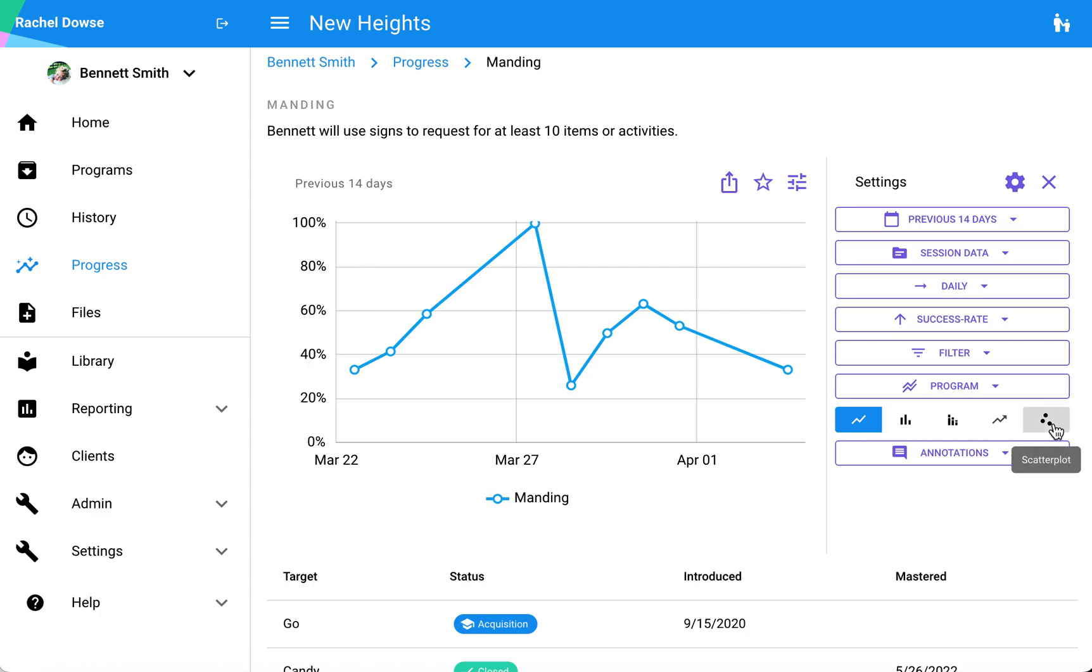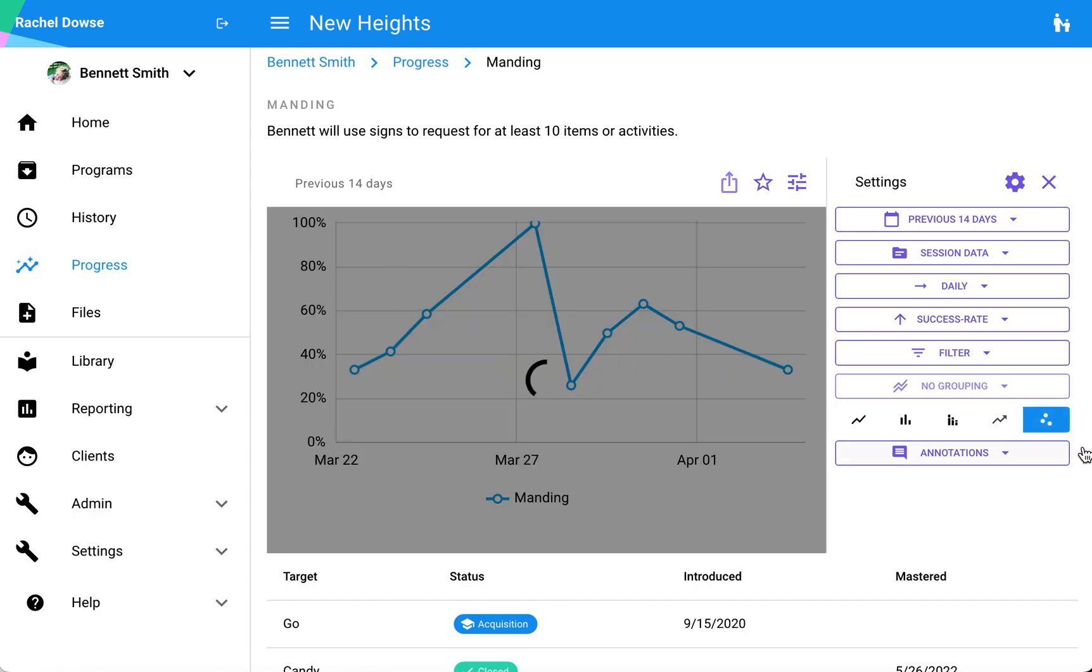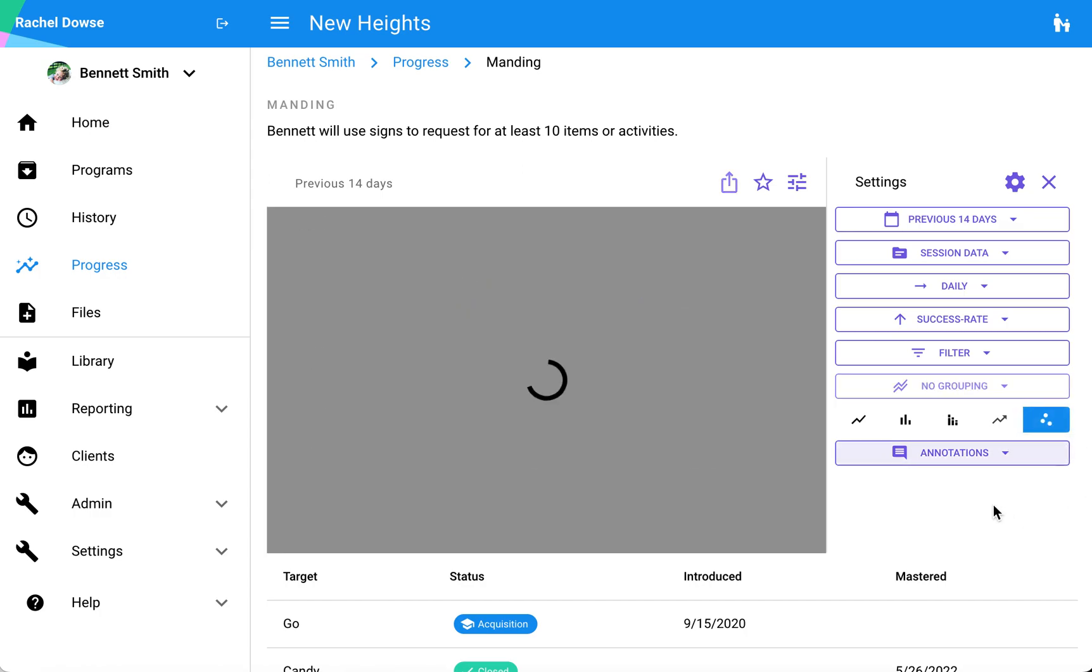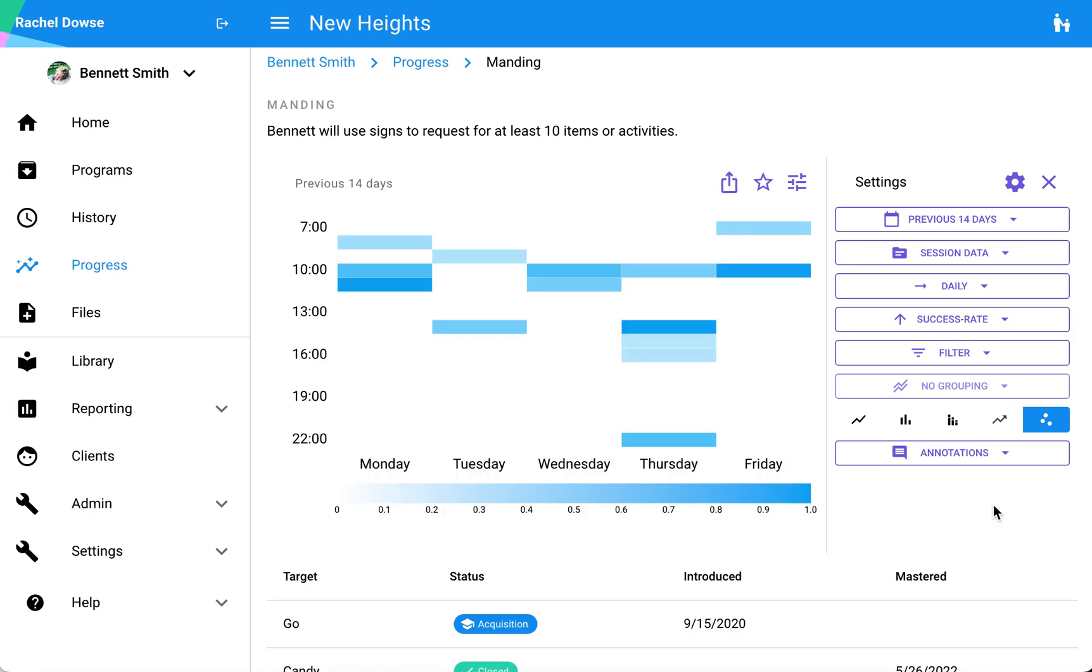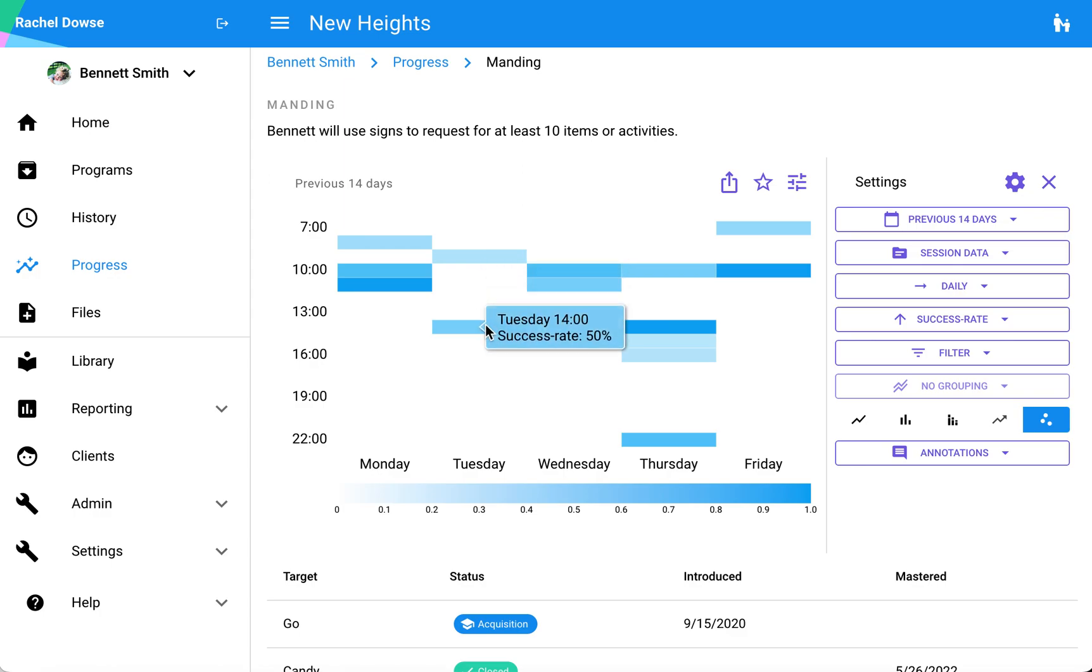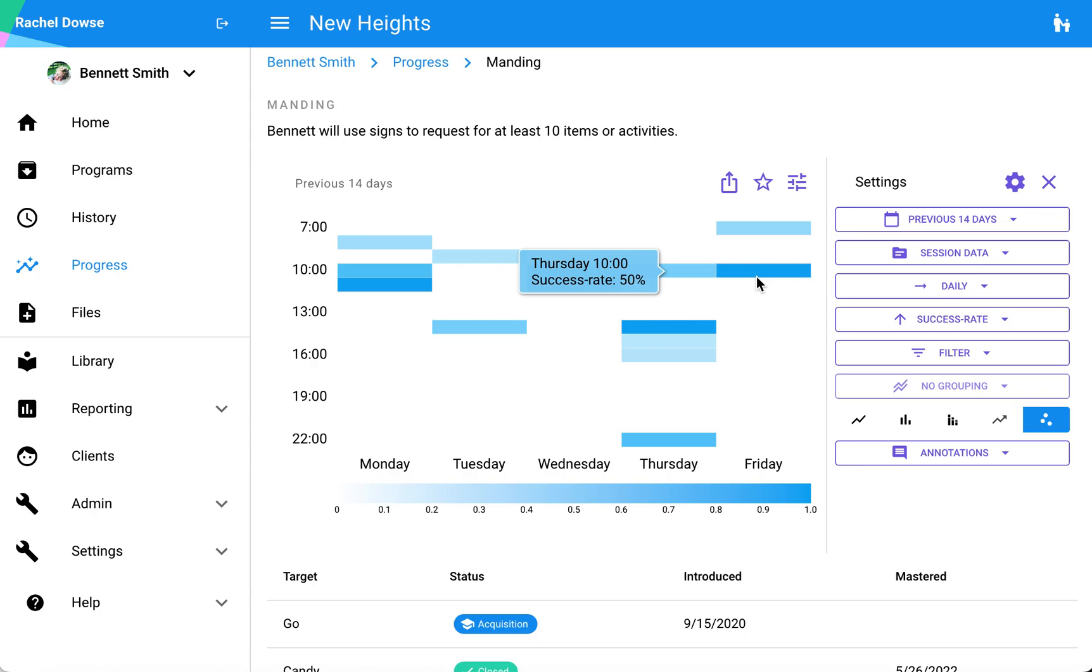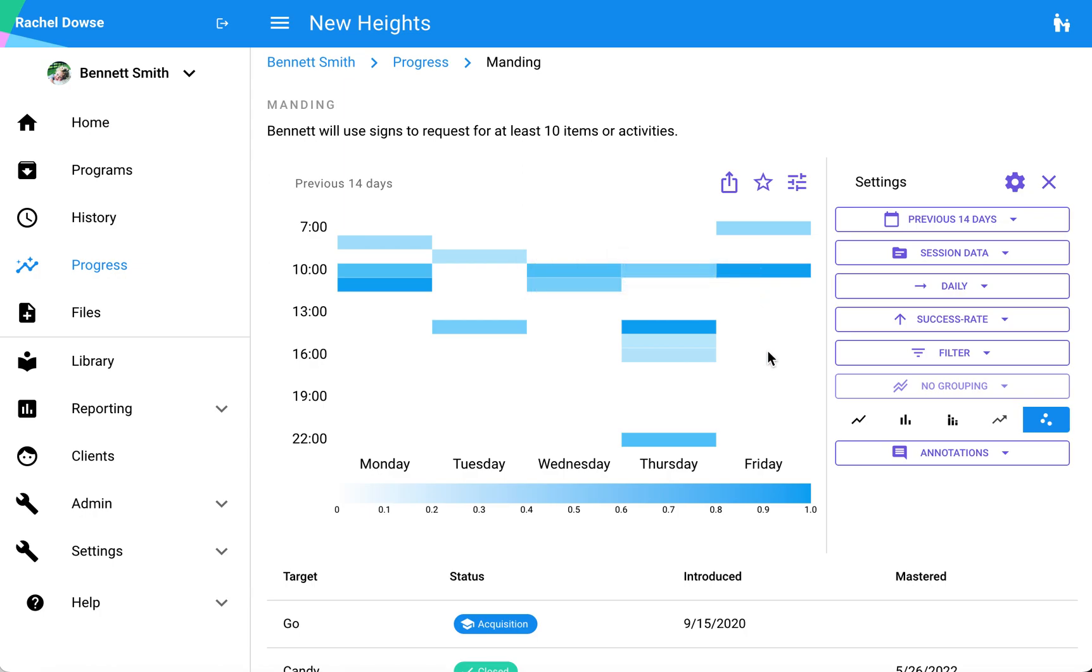I also have an option for scatterplot. Since all of our data has a very specific timestamp, that enables us to create and produce a scatterplot for all programs. I can see trends—hey, my learner is having a higher success rate on Thursday afternoons.